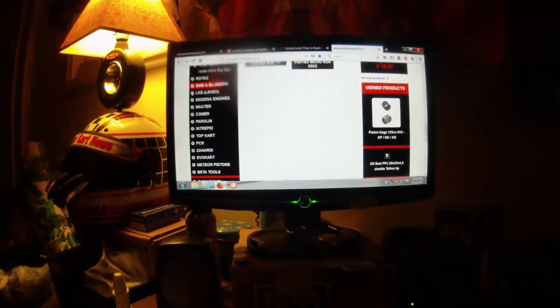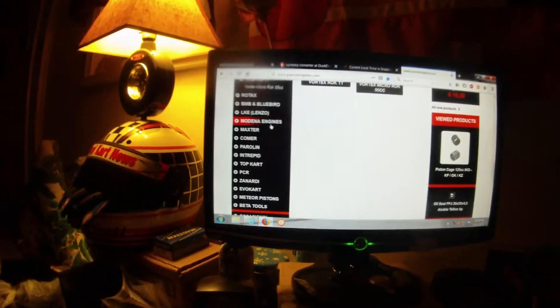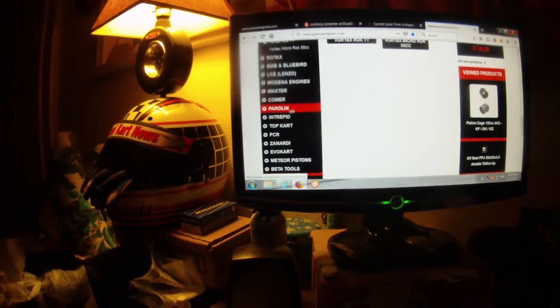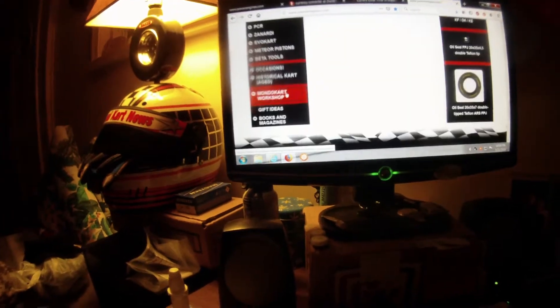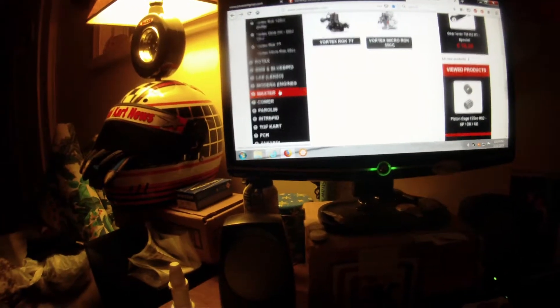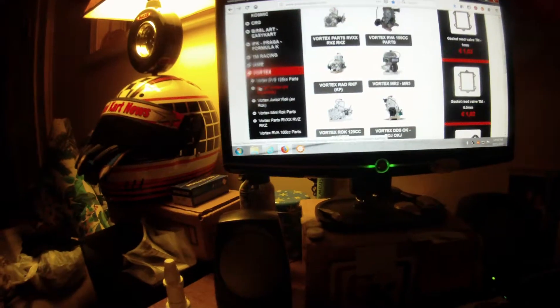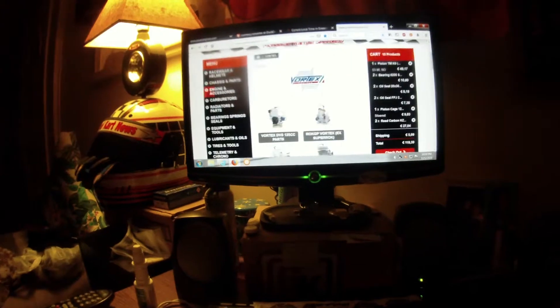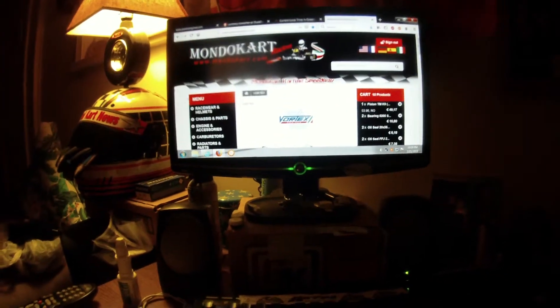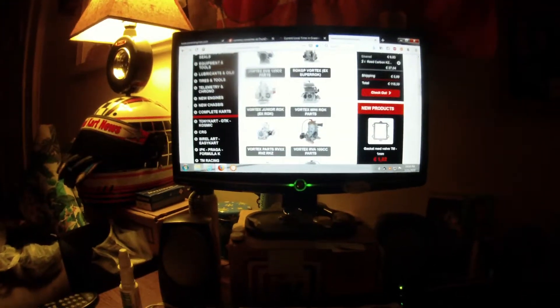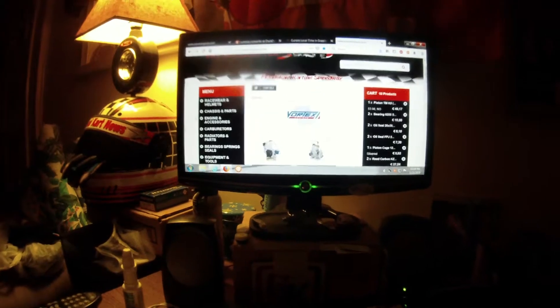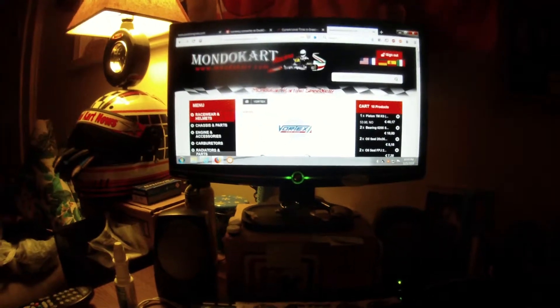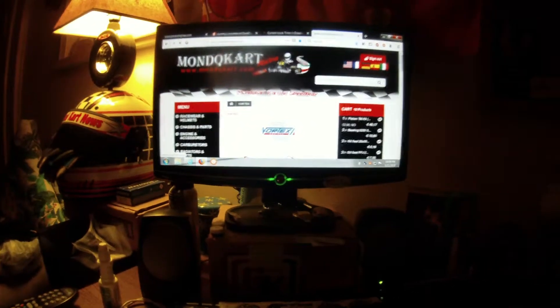I don't know what this LKE is, but they got Modena parts, Maxter parts, Comer, Paral Intrepid, Topkart, all chassis stuff. They even got Pavese parts in here, as well. Yeah, it's pretty cool. They got everything. And some of it, they also have what's known as generic cart parts. So, let me see if I can get that up real quick.